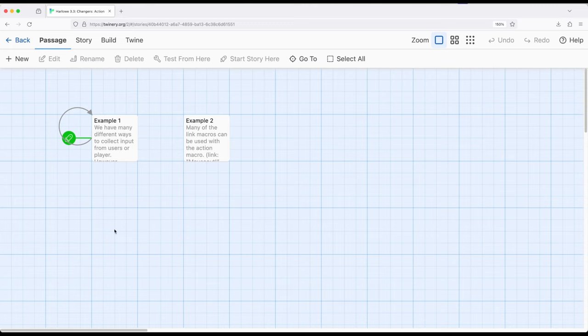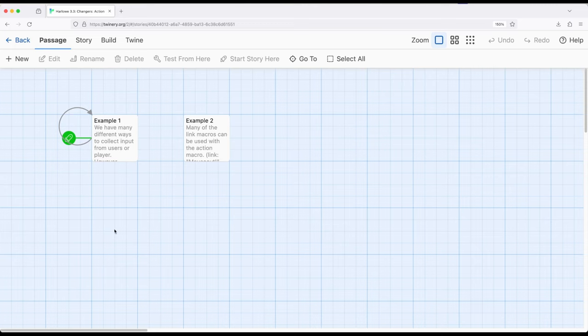However, there are some cases where we want a change to come about due to the user or player doing something. This isn't quite working with data and input, this is working with a change that comes about as a result of some action.